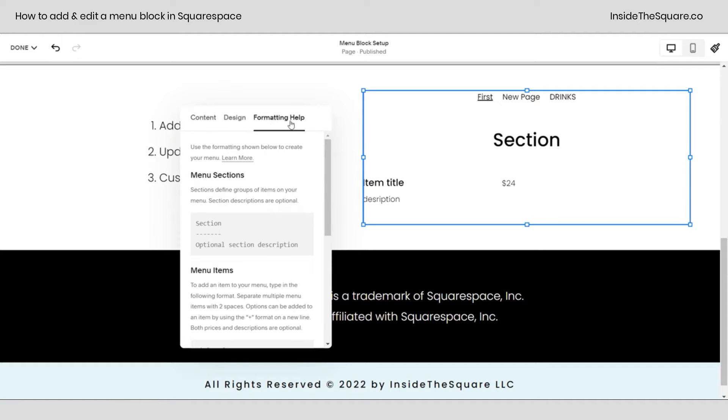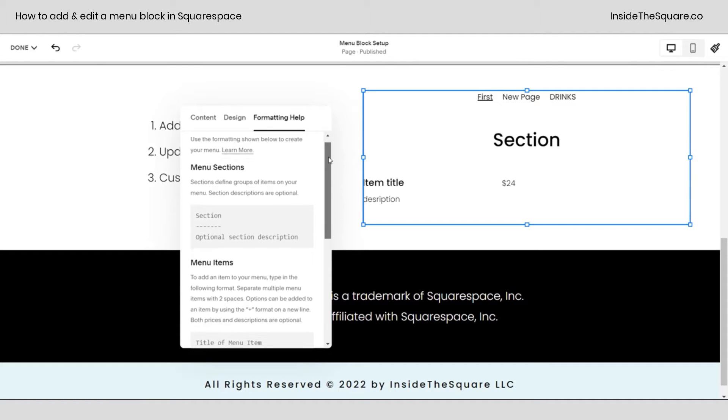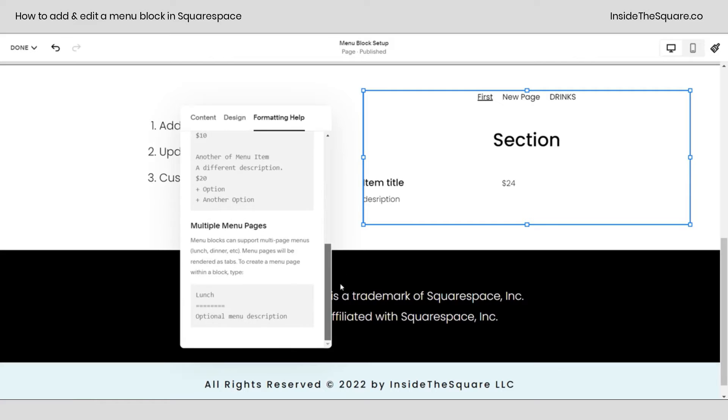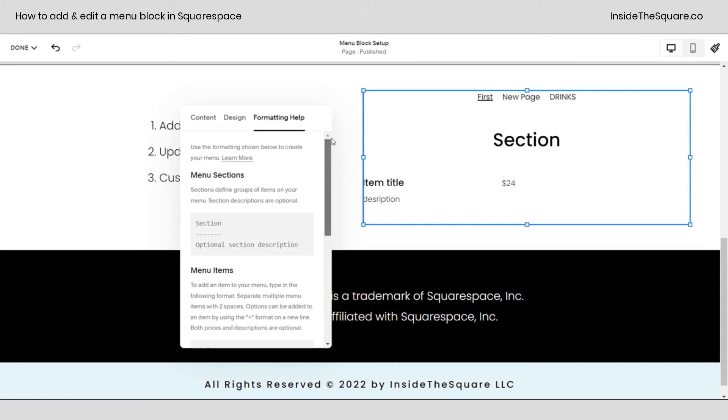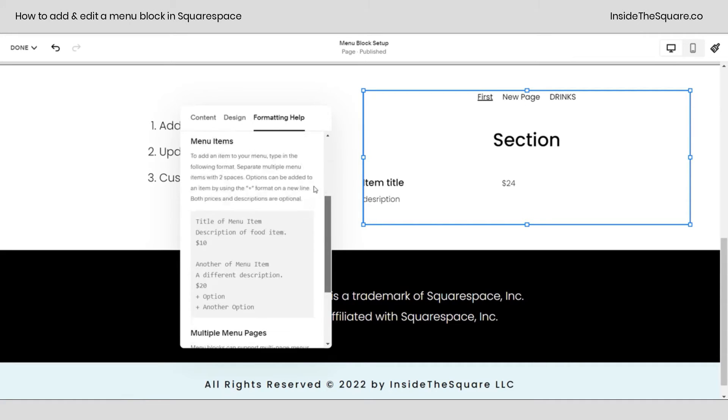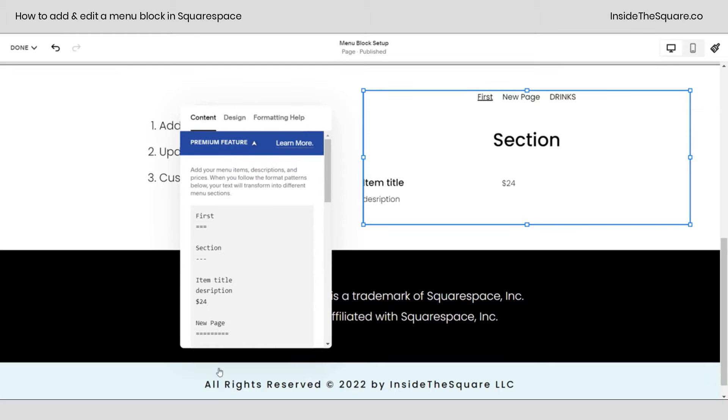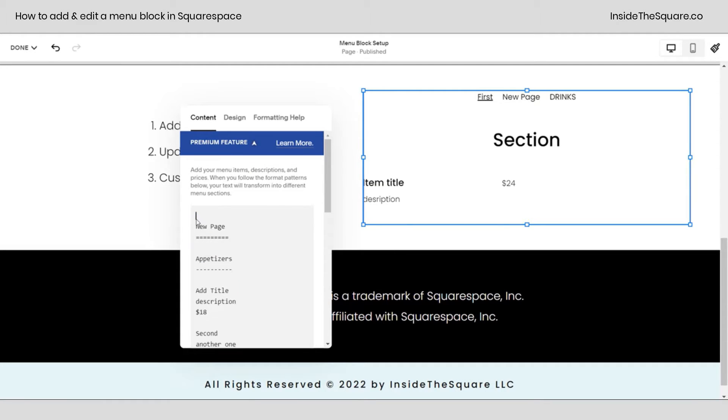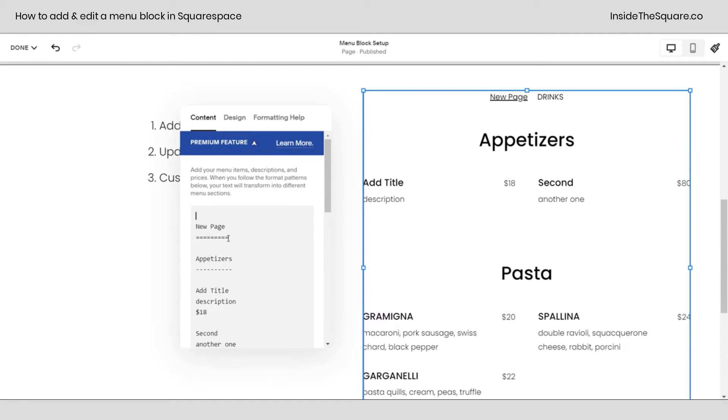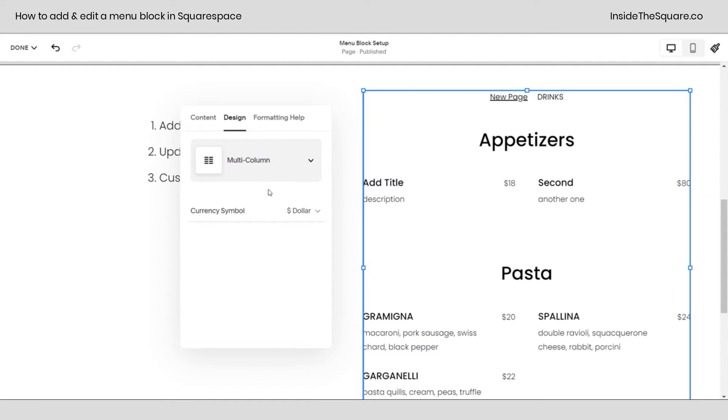If you need any help with the formatting, click on the formatting help tab. This will walk you through all of those options. I recommend changing the demo content, but if you click on formatting help, you can add your own. I'm going to go ahead and remove this first page here that we just created, and we'll click on the design tab to see what kind of design options we have.